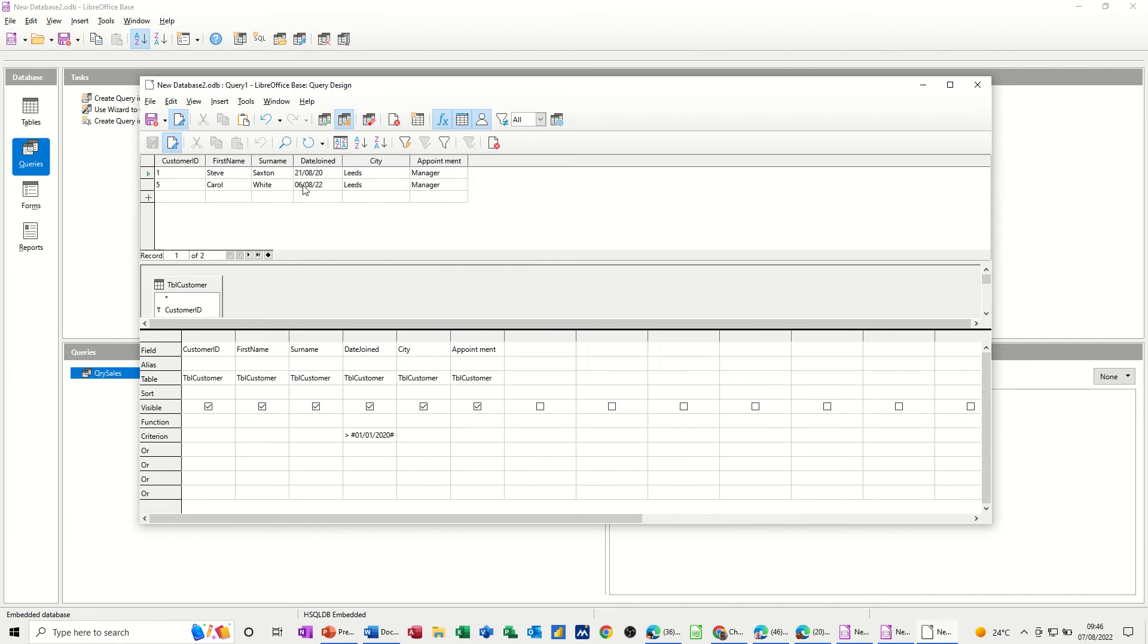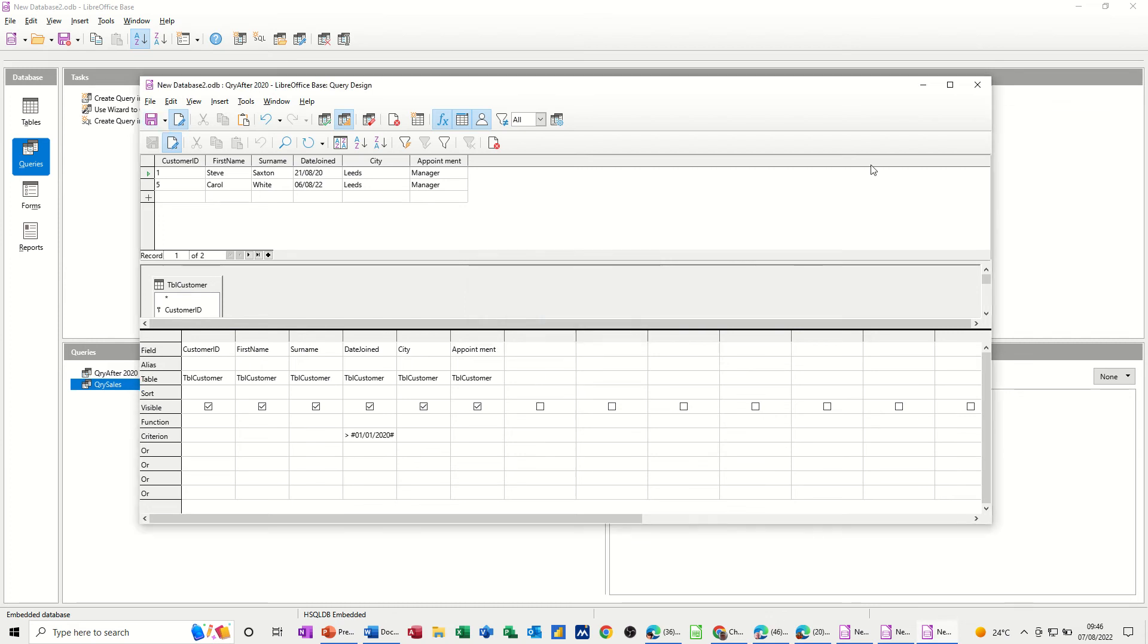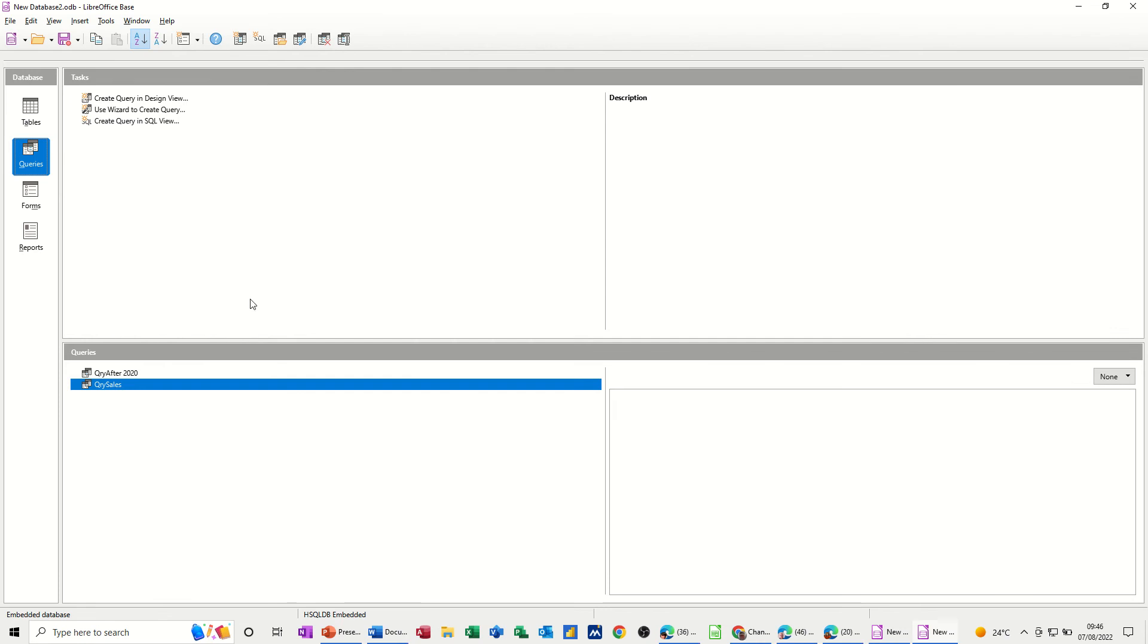Now, if you wanted to save this information, you would just go save and give it a name. So I'll just call it QRY because that's the naming convention for queries when you're working with databases. And I'll put after 2020, for example.